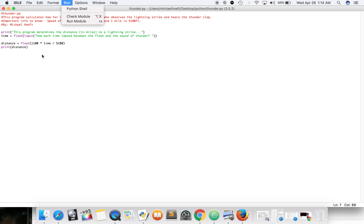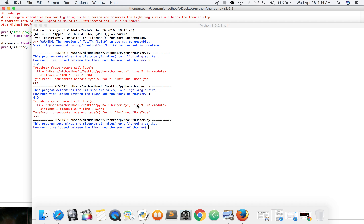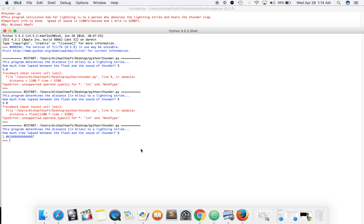Okay, so I don't think we need float, but we'll just leave it. We shouldn't get punished for being a little redundant. Okay, so 1.04 — does that make sense? Well, let's do some math. So we're going to do five times 1,100 — there it is, it's 1.04 miles.